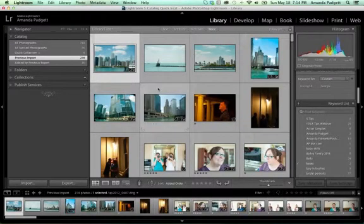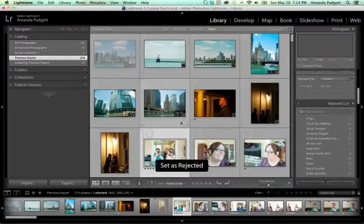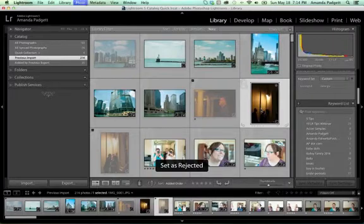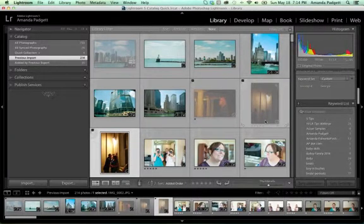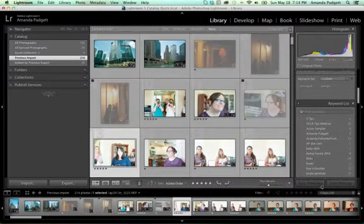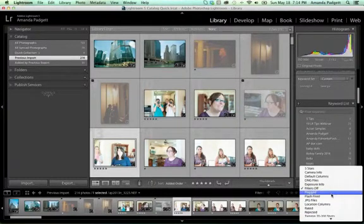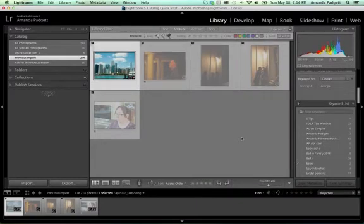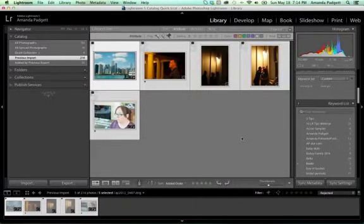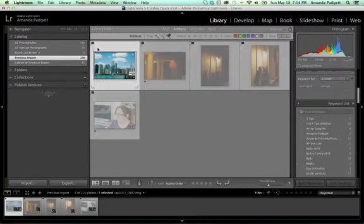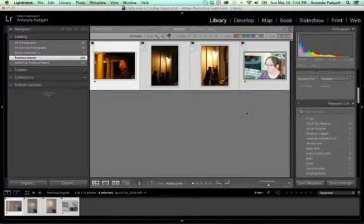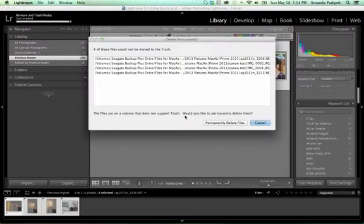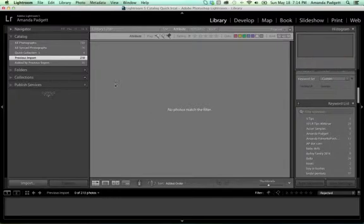I might reject a few. I'm just hitting X on my keyboard very quickly. Hit X. So now I can turn it, go to that filter and do rejected. So now it's showing me all the ones that are rejected. I'm going to highlight them all. Command A. Actually, I want, I'm going to pick this one. So highlight them all and then I'm going to hit delete because I want to get rid of them. Delete from disk. They're gone.